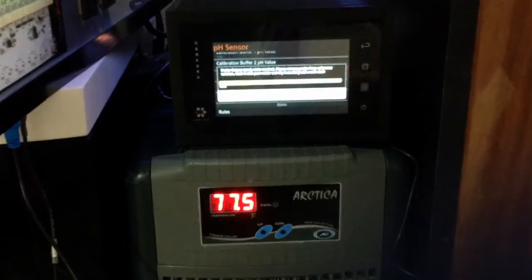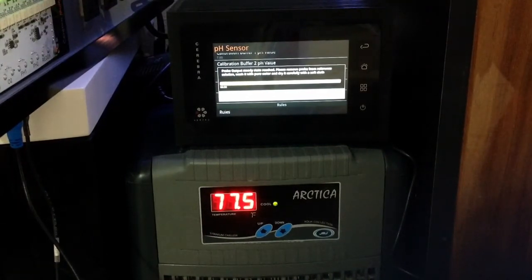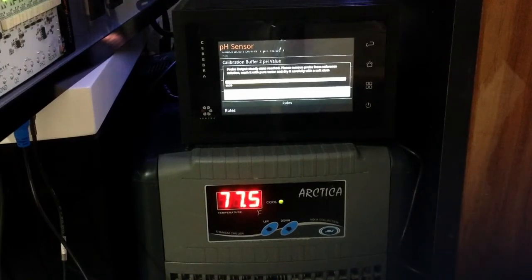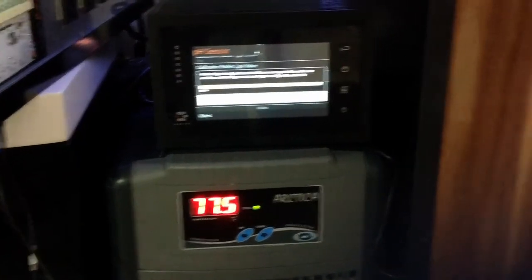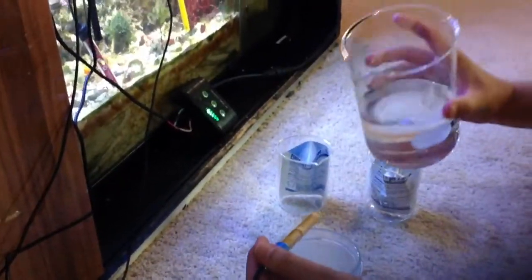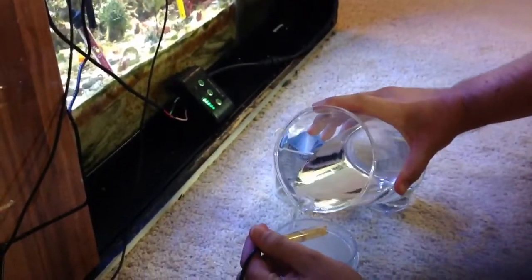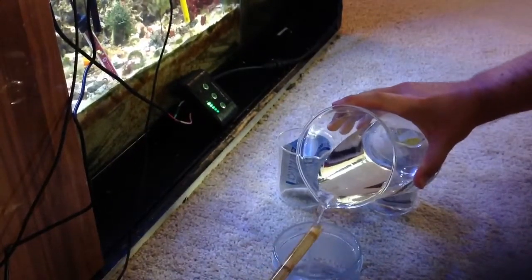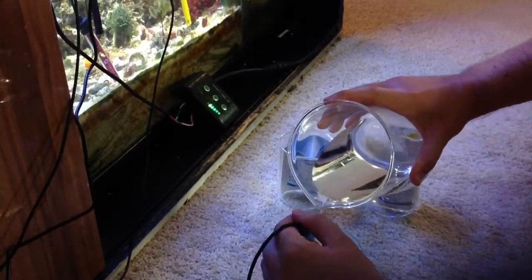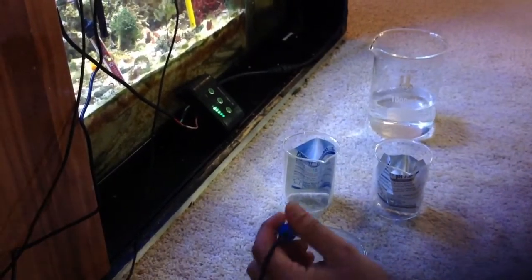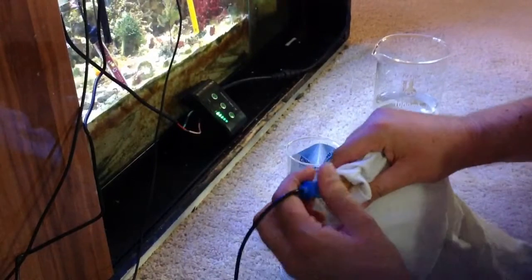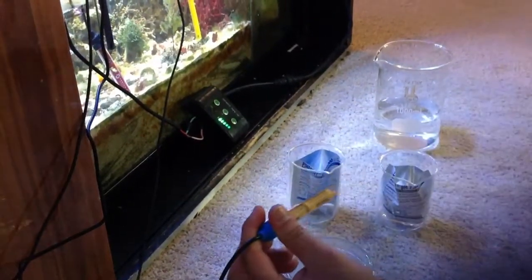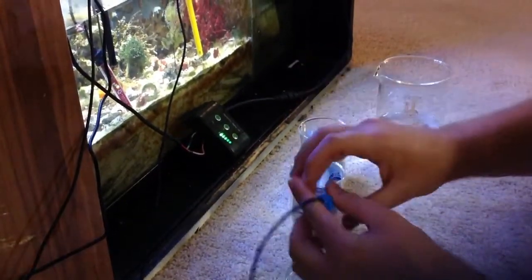Now it says probe output steady state reached. Please remove probe from reference solution. Wash it with pure water and dry it carefully with a soft cloth. So we will go ahead and take it out here, get it washed down, and we will dry it here. Get this out of the way.